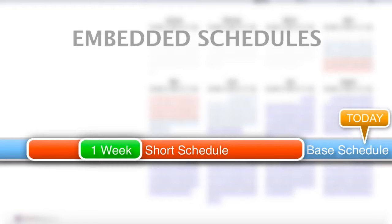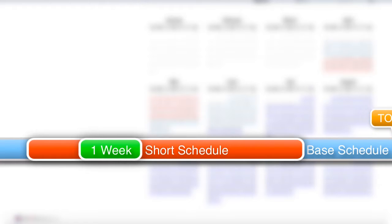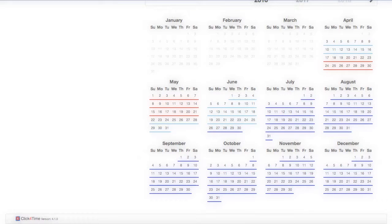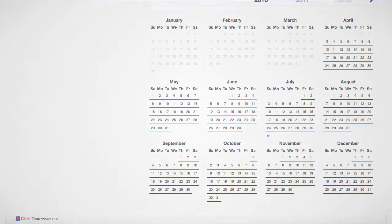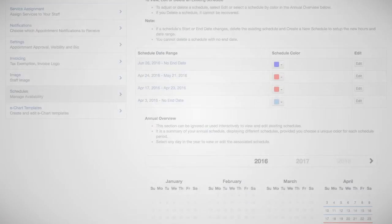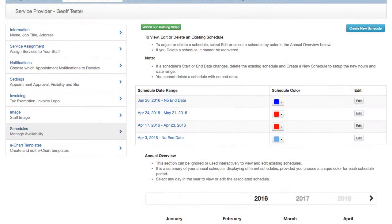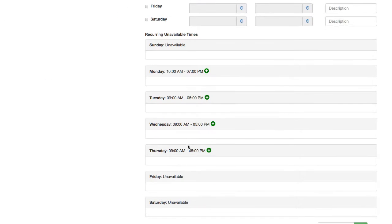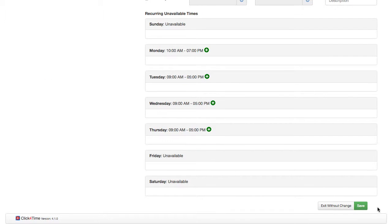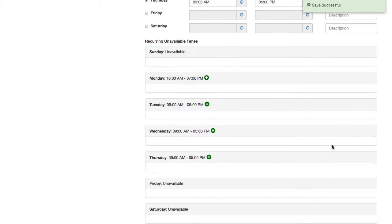What about editing the schedules? Well, if you already have a schedule set for a period and need to make changes to those hours, you do not need to create a new schedule. You would simply go to the Schedule section, select the appropriate schedule, make the adjustments, and save the changes. If a short schedule is no longer necessary, you do have the option to delete it here.